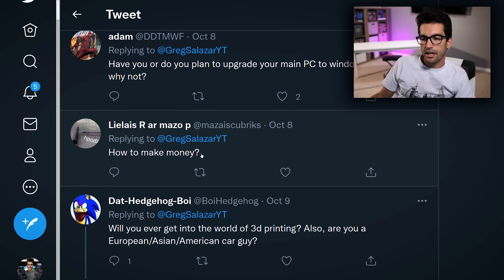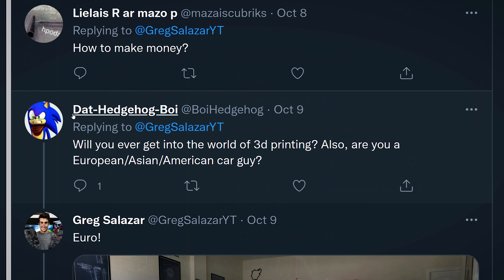How to make money — it's the question we all want an easy answer to. I love this question from Dad: will you ever get into the world of 3D printing?